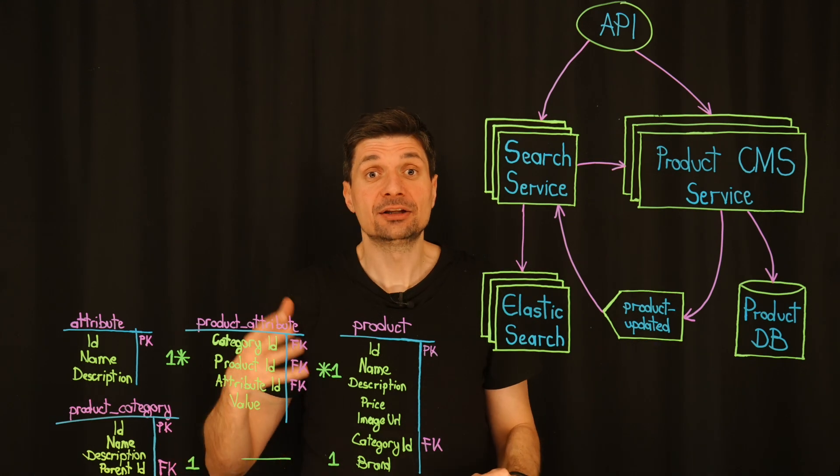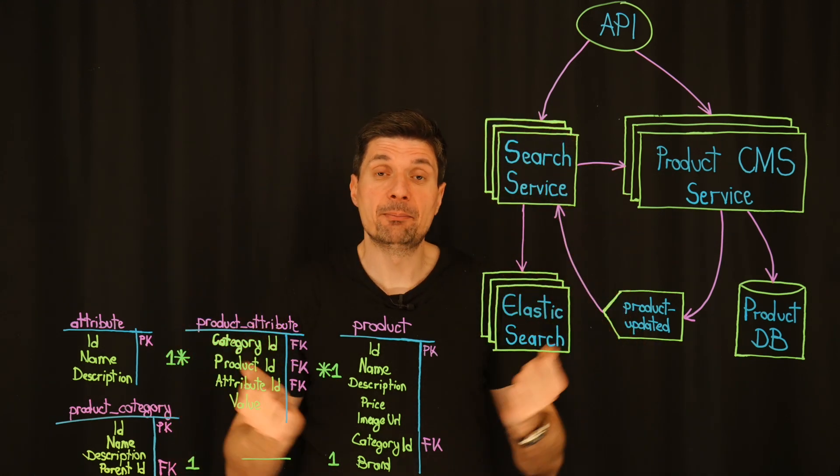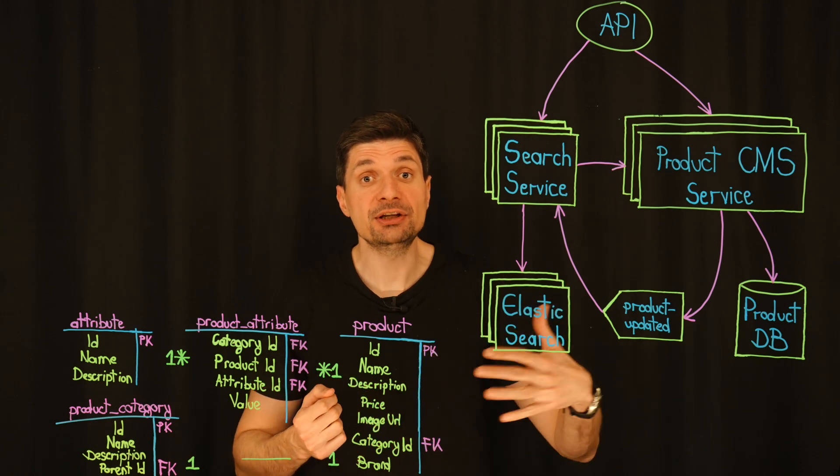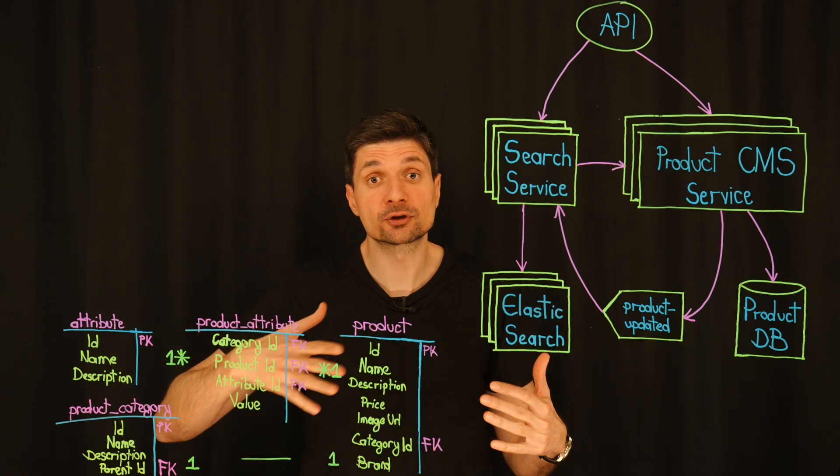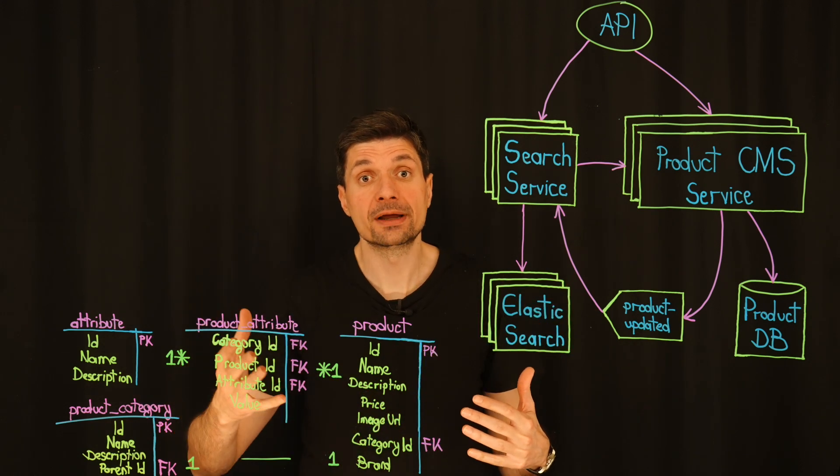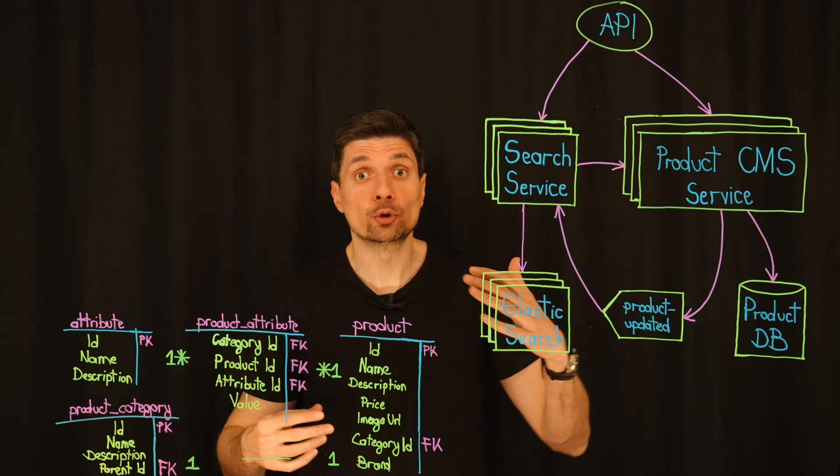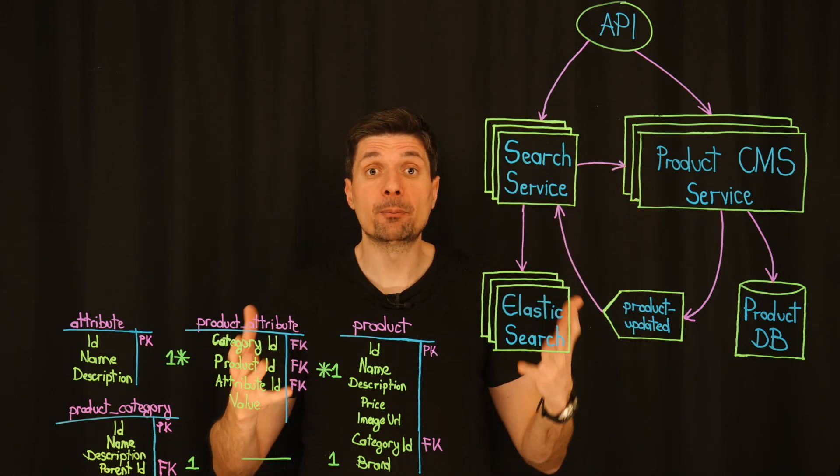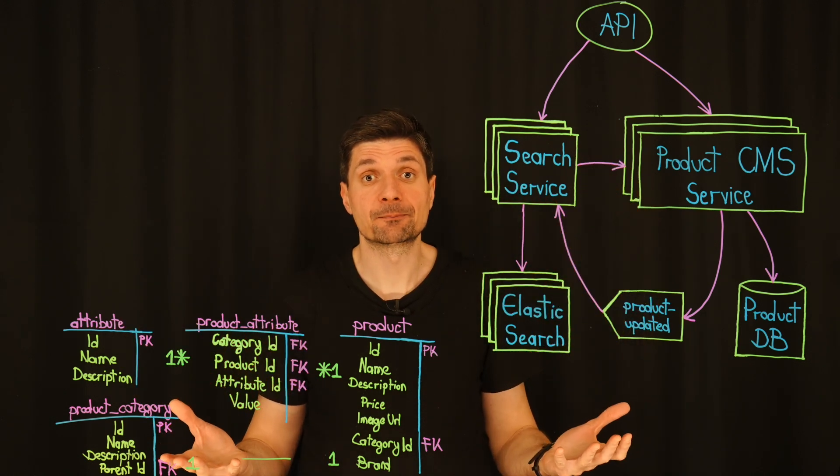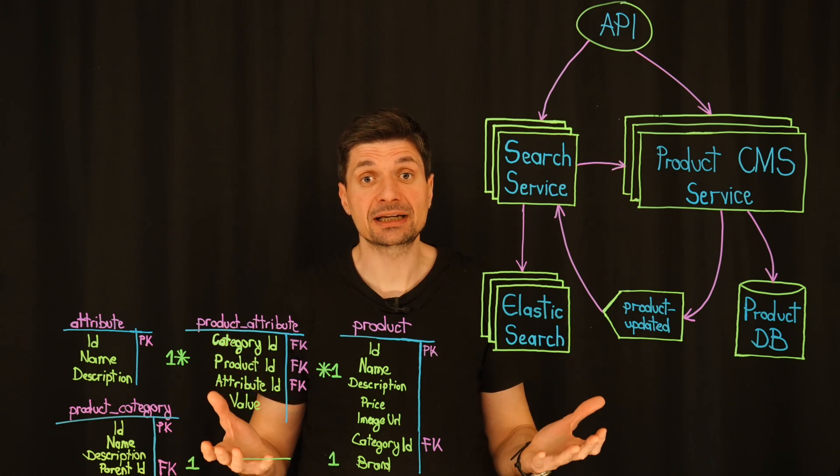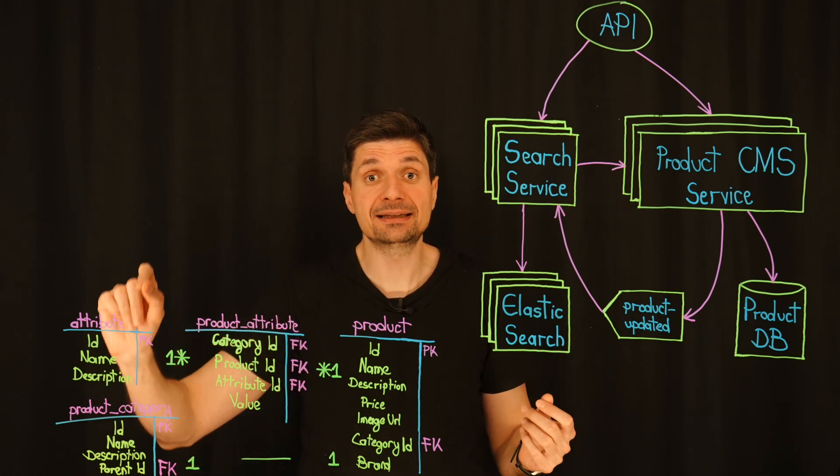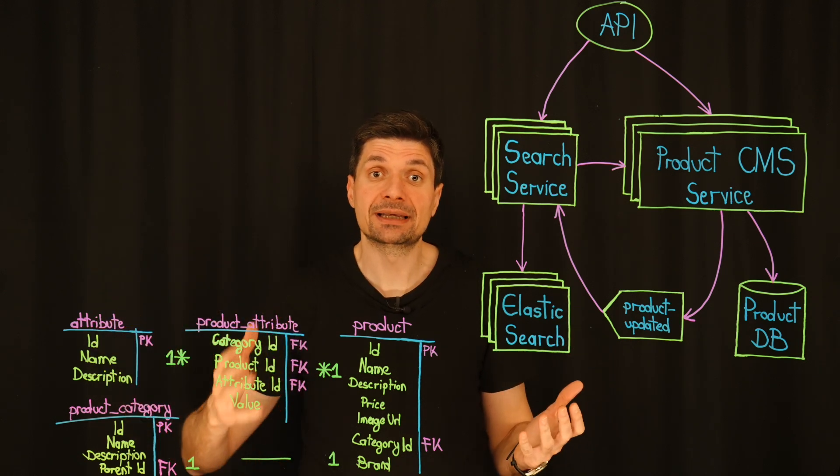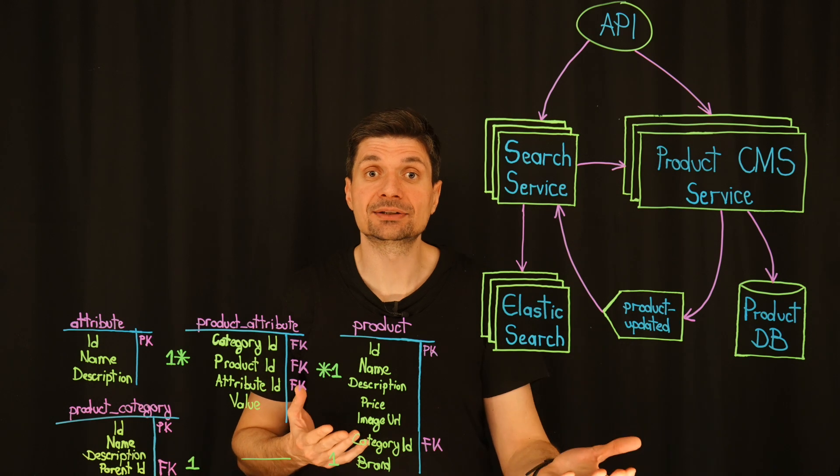Right. This way, we are not just putting a band-aid on the problem. We are setting up a series of improvements that will support the system's growth and give us more time to make the larger changes when the business is ready to invest. Let's start sketching out this plan in more detail and see how quickly we can get these improvements in place.